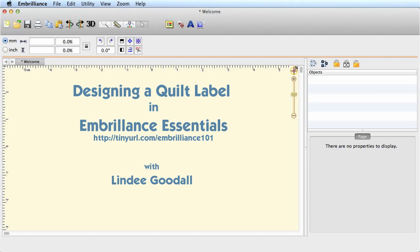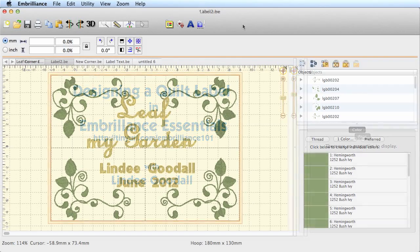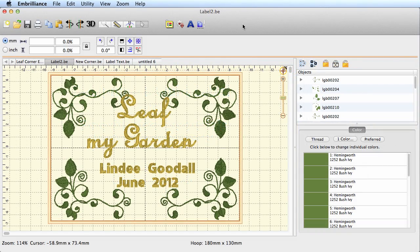Hi, welcome to the video training series on Embrilliance Essentials. I'm Lindy Goodall of Lindy G Embroidery, and today we'll be making a quilt label using Essentials. This video was prompted by a question recently emailed to me, so let's get started.